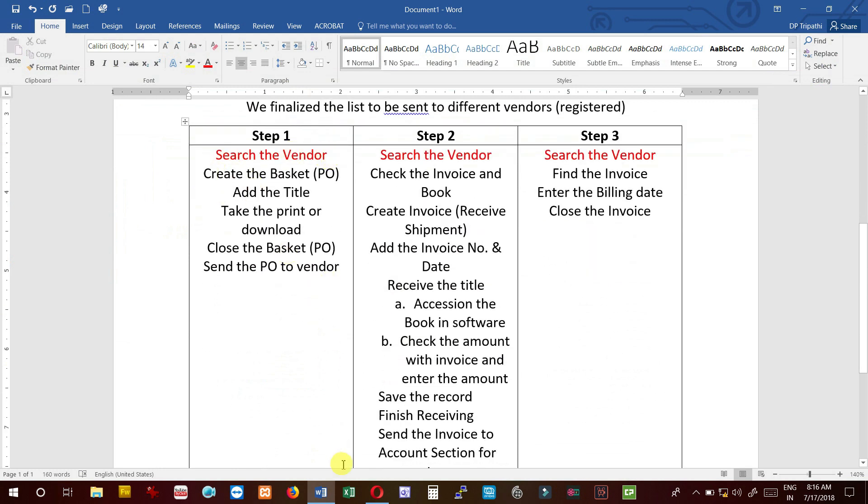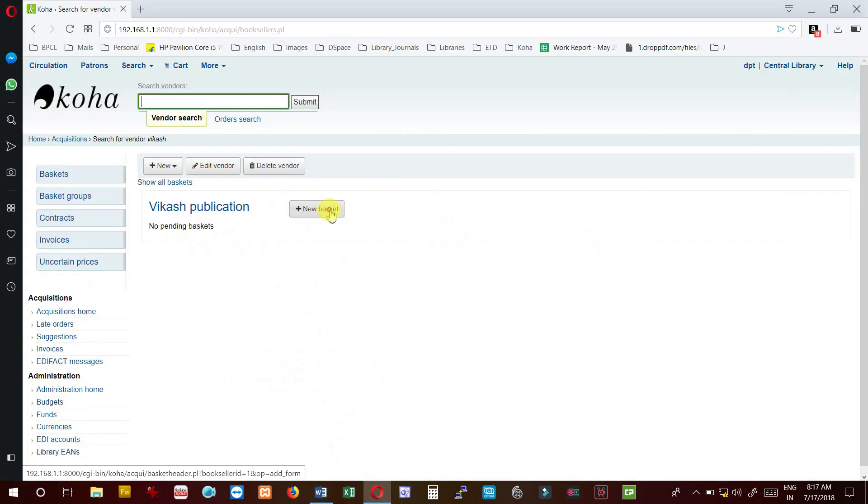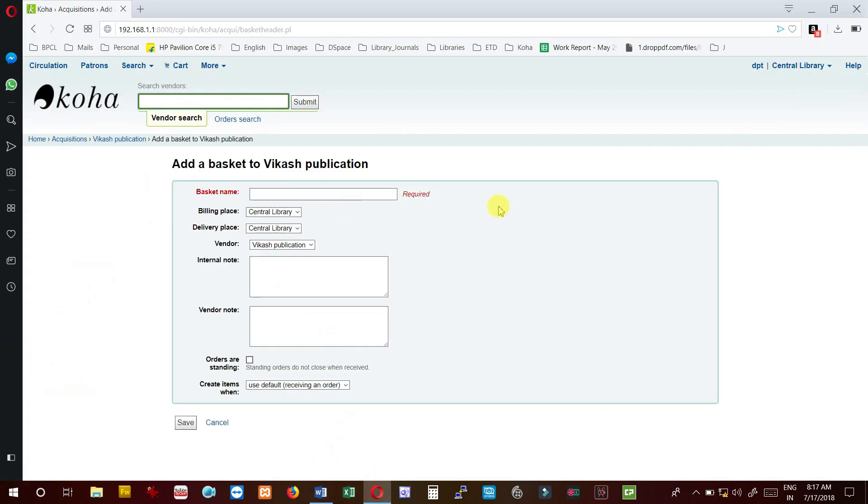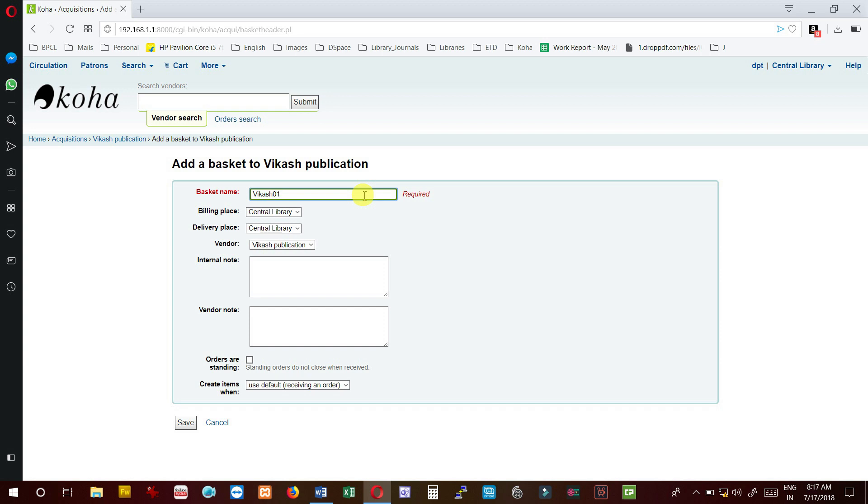As per our discussion, first we search the vendor, it was not there, we added. Now we are going to create the basket, which means purchase order. I click on new basket and give basket name or purchase order number manually, like Vikas 01. For easy maintenance, we can maintain one register where we can add the purchase number, so we will remember what was the last order for this vendor.